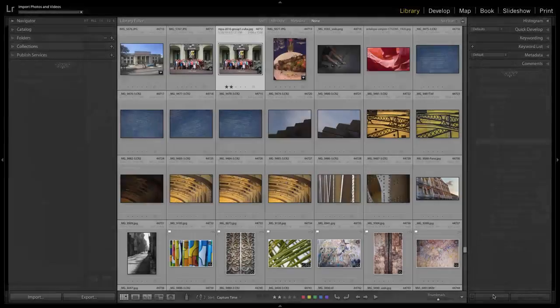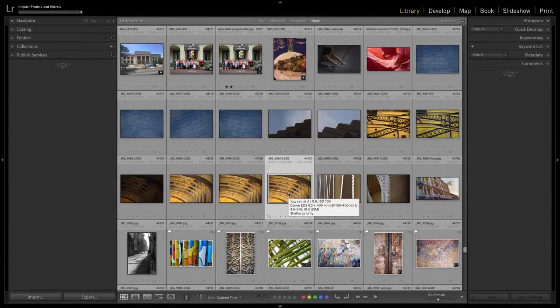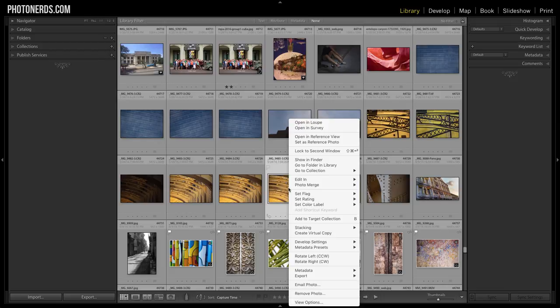Here's a bonus tip: let's say you forget to do this step and your photos get imported into your Lightroom catalog but you can't find them on your hard drive. No worries. All you have to do is select any of the photos you're looking for, right-click on that photo, and choose Show in Finder if you're a Mac user, or Show in Explorer if you're a PC user. This will take you directly to where the photographs live, and from there you can figure out where they got put and move them to the correct destination.